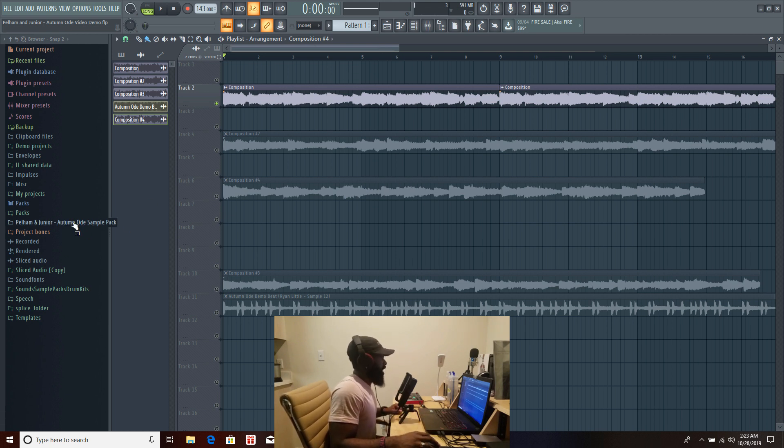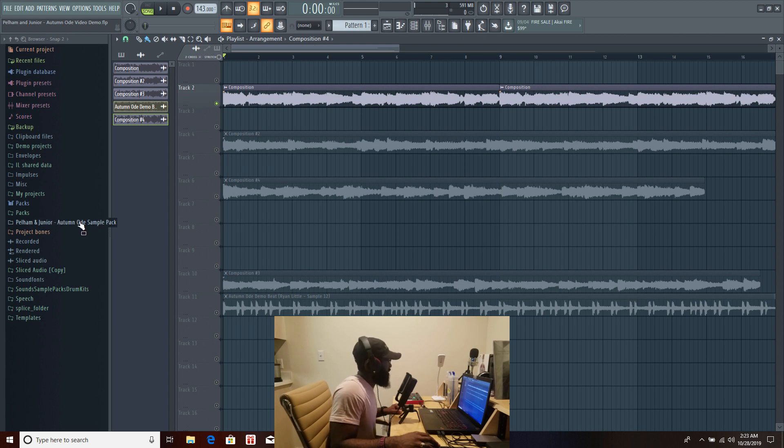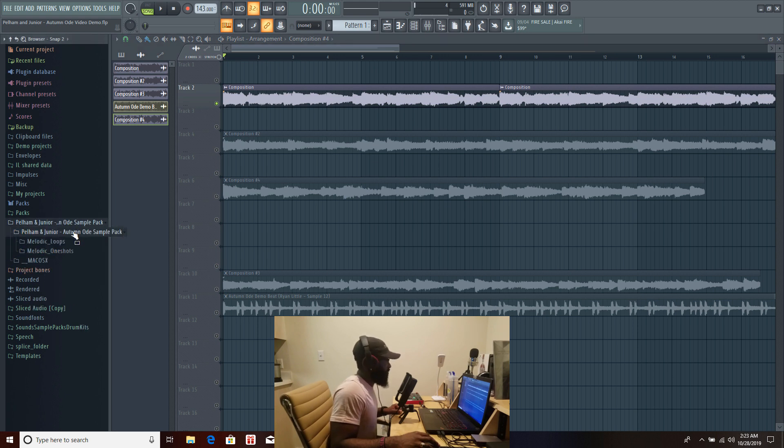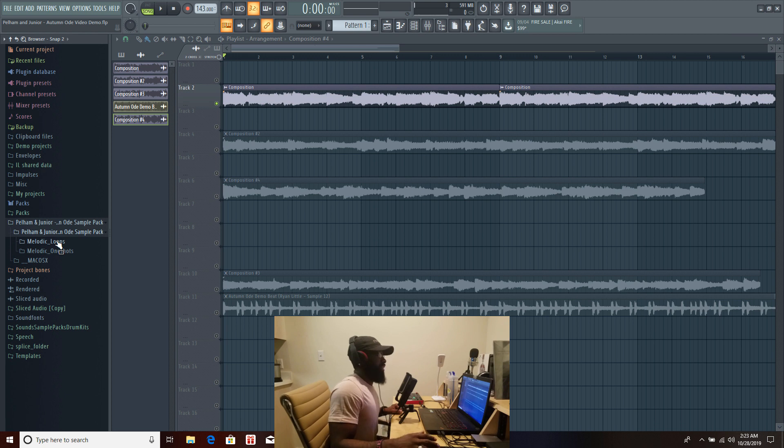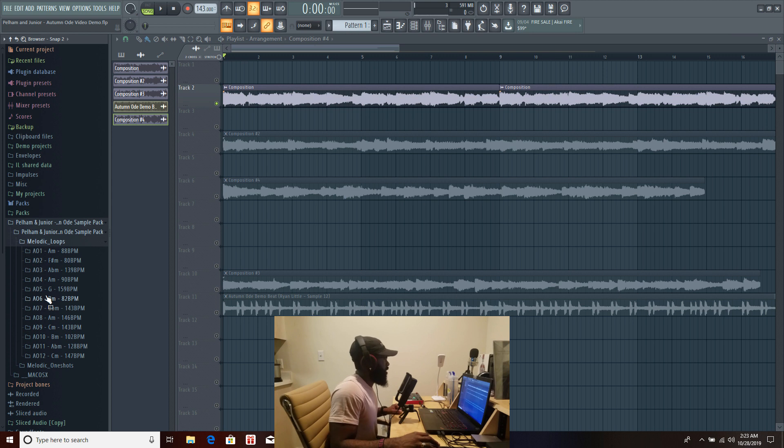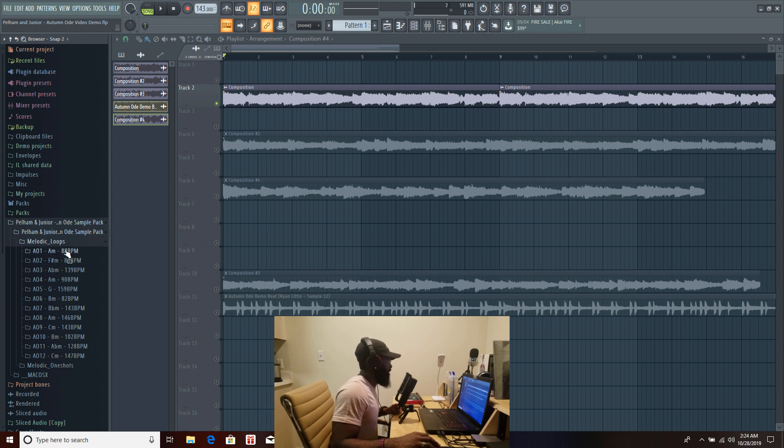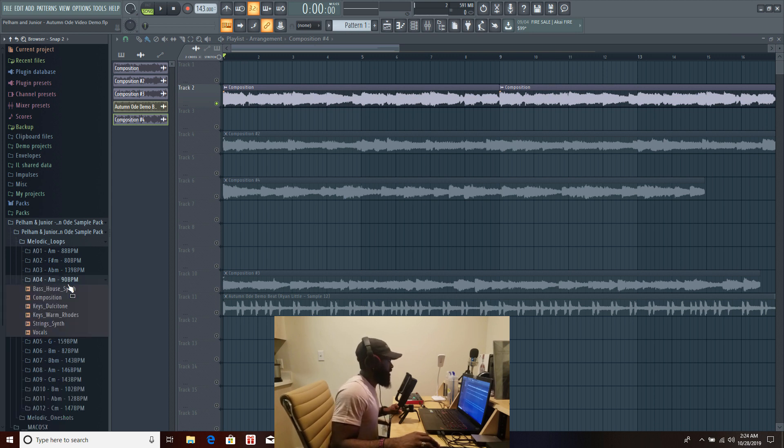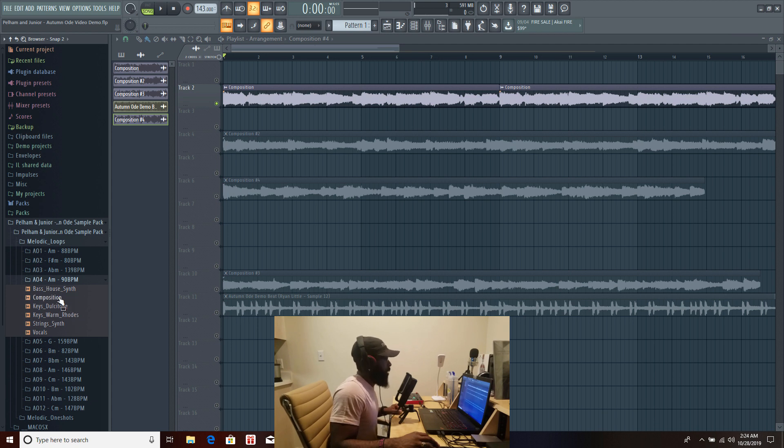Alright let's get into it. So as I said Pelham Jr presents Autumn Ode, I have it right here let's check it out. This pack has the melodic loops or the samples and there's gonna be 12 of these samples in this pack.